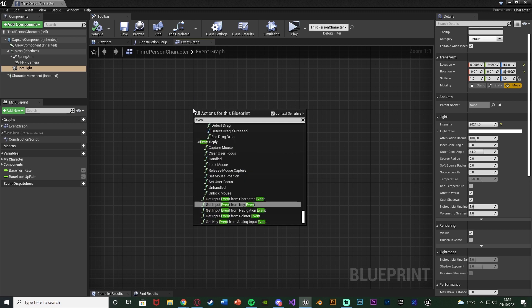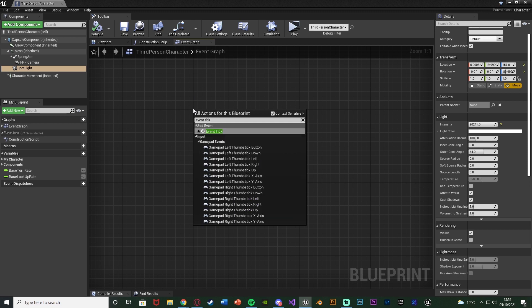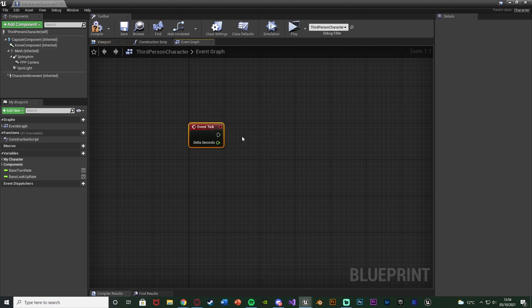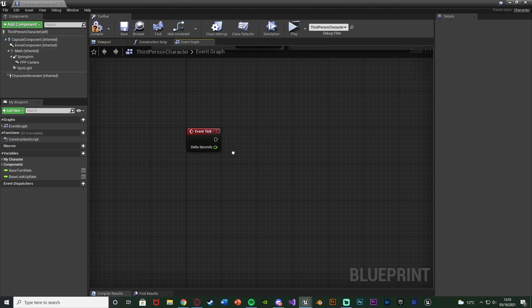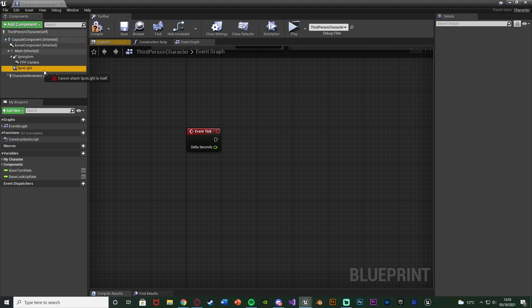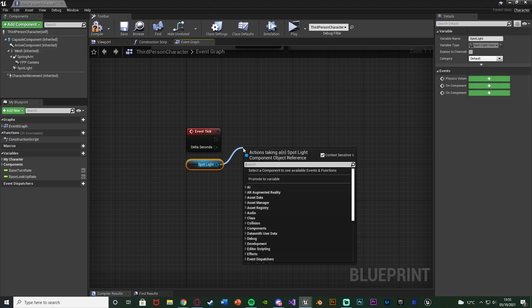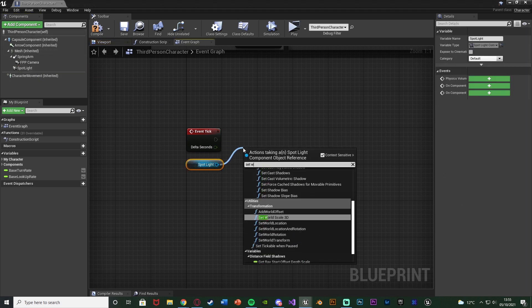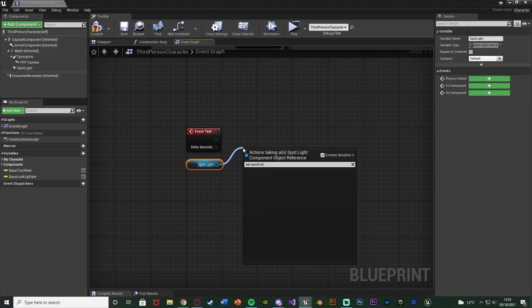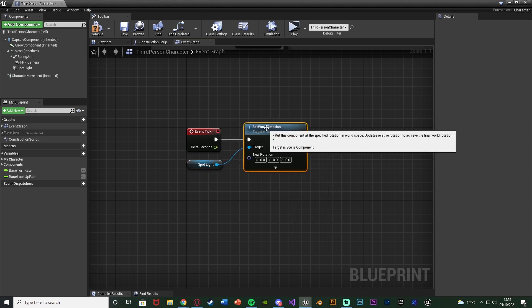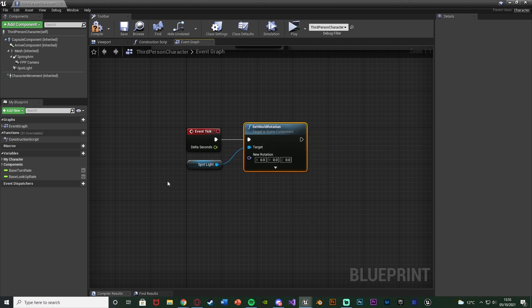In here we're going to right click and get Event Tick, so it's going to update every tick or every single frame in the game. Drag in our flashlight or for me spotlight. Drag out of this and set the world rotation.